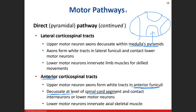The anterior corticospinal tract can synapse on an interneuron or directly onto the lower motor neuron. These nerves innervate axial skeletal muscles - rectus abdominis, pectoralis major. An easy way to remember: A for axial, A for anterior. And for the lateral corticospinal tract, L for lateral, L for limbs. You'll never forget that.